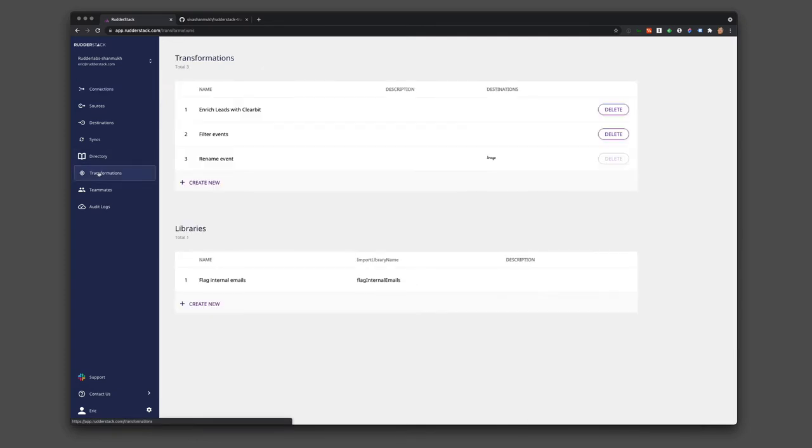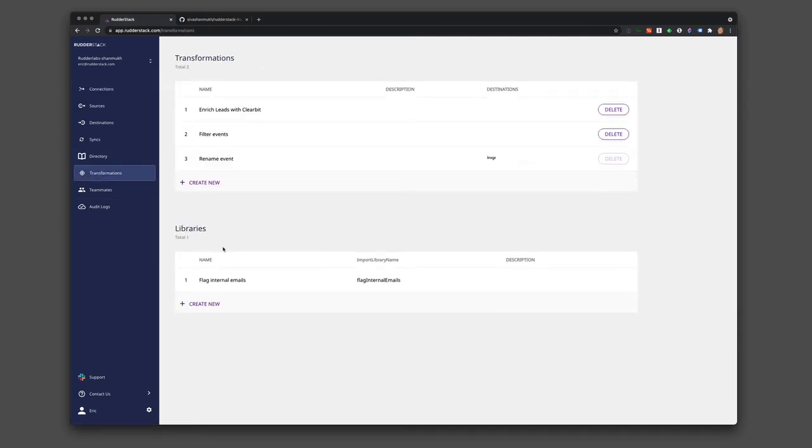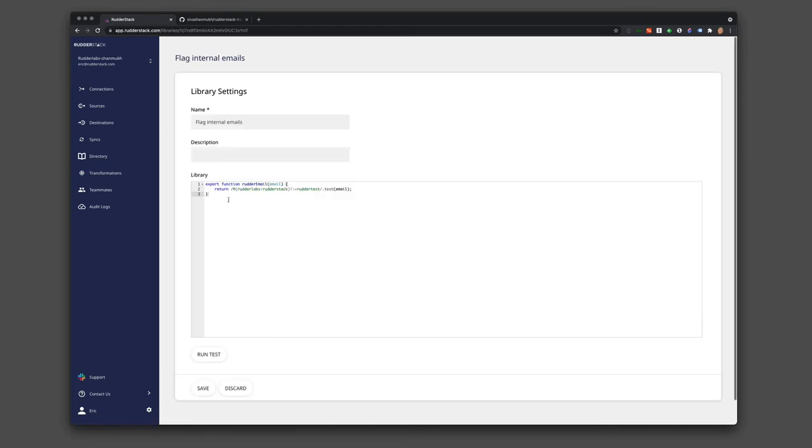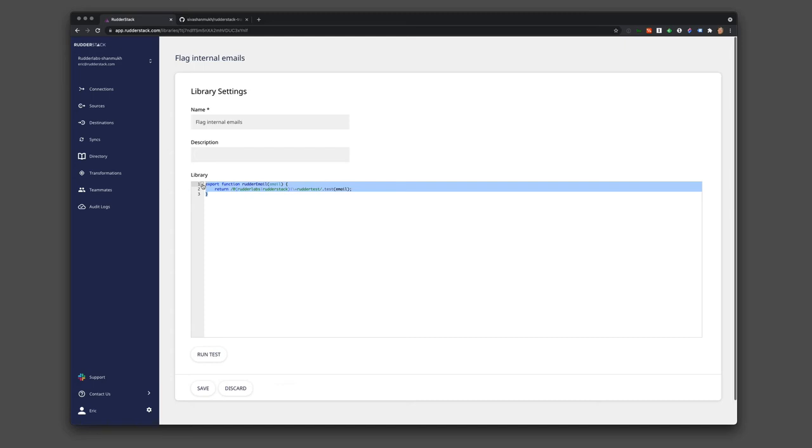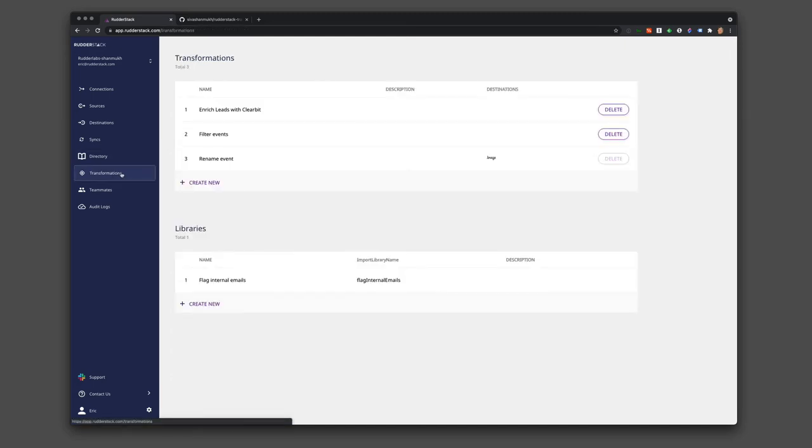But you can do all sorts of different things. First of all, check out our libraries. You can write functions that you can call within other functions. For example, we use one to flag internal emails for testing. This is really useful if you need to run a transformation on lots of different downstream destinations.